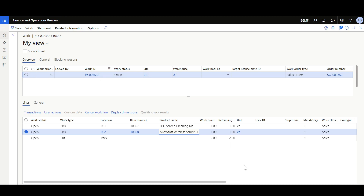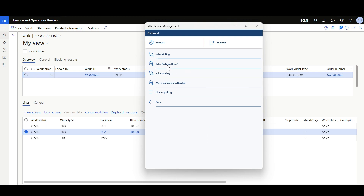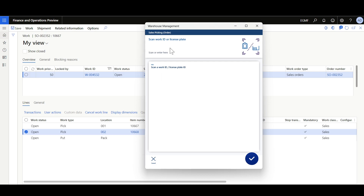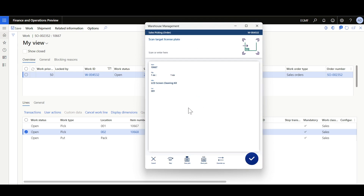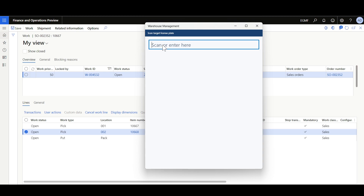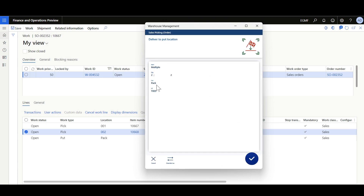Let's navigate to the warehouse management mobile application and start the picking process. Clicking Outbound then Sales Order Picking, the work ID needs to be scanned. After scanning the work ID, in the second step a target license plate must be specified. Assuming the items are being picked into a tote with a pre-printed barcode, the tote barcode can be scanned here. Let's assume the barcode ID is T005, then click OK. Then click OK again to pick the second item, then put the items into the pack location. The picking operation is now completed.